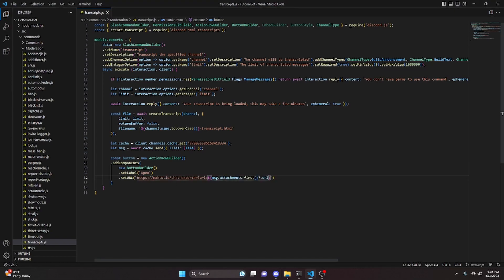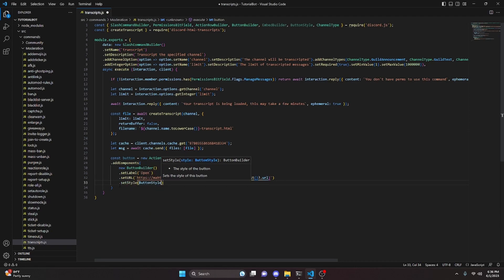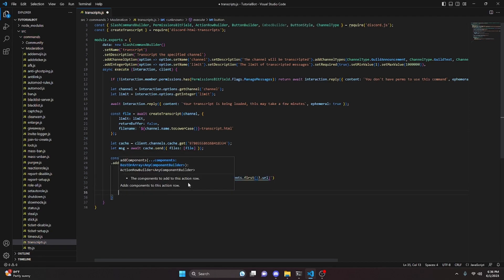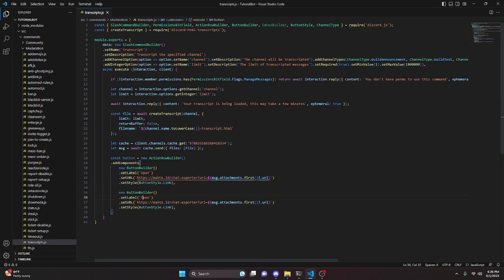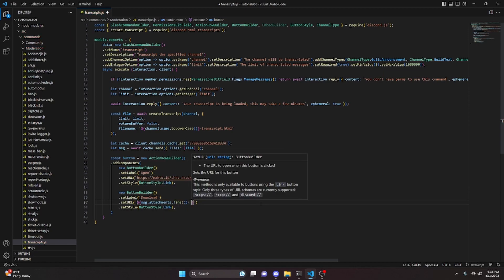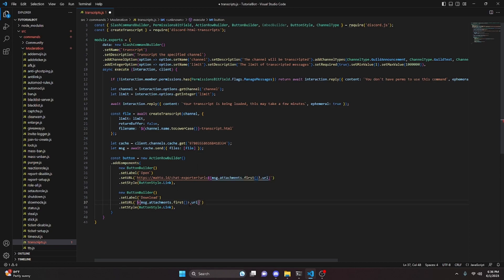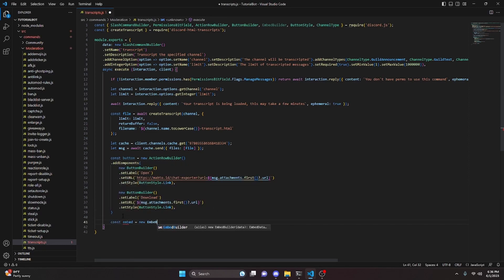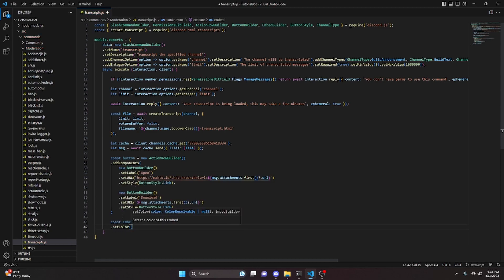We then create const button equals new ActionRowBuilder and add components. The first is a new ButtonBuilder with setLabel 'Open', setURL set to a specific URL where after the equals sign we put msg.attachments.first()?.url, and setStyle ButtonStyle.Link. We copy and paste that for a second button with setLabel 'Download' and the same msg.attachments.first()?.url for the URL. Then const embed equals new EmbedBuilder, setColor green.